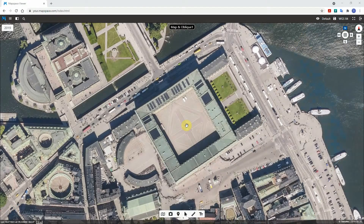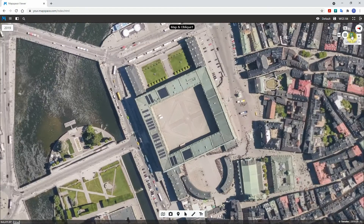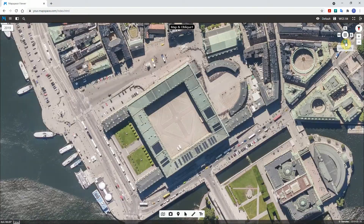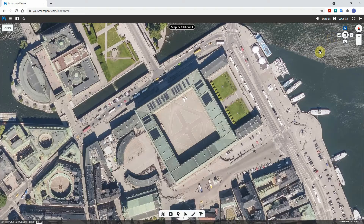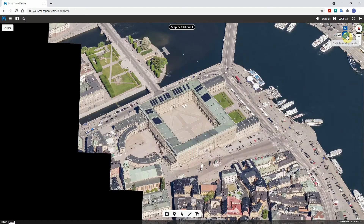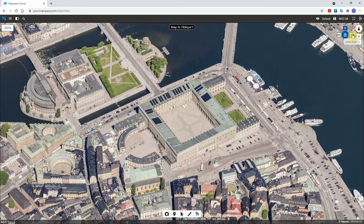Changing the view direction can be done by clicking on one of the cardinal direction buttons in the navigation control. In author view, the image is rotated. While in oblique view, an image corresponding to the cardinal button's direction is opened.